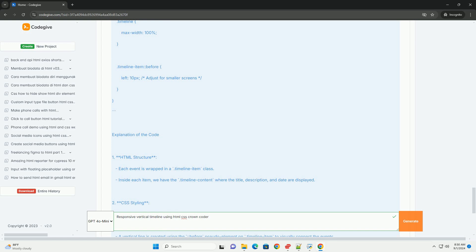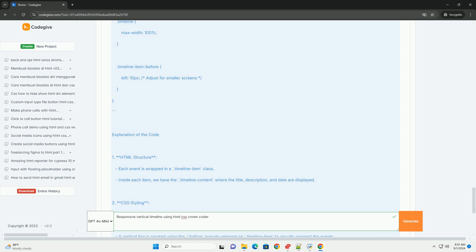Overall, a responsive vertical timeline is an effective way to showcase information in a structured and engaging manner. For more information, visit www.youtube.com.